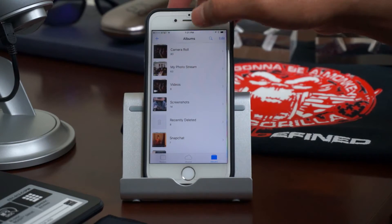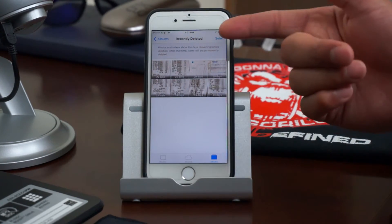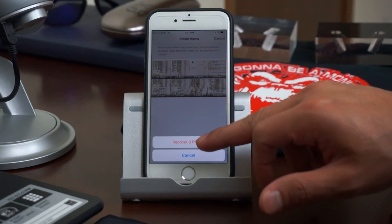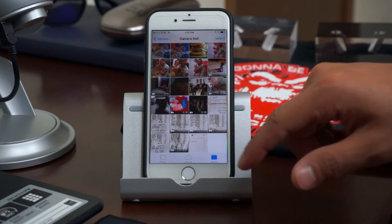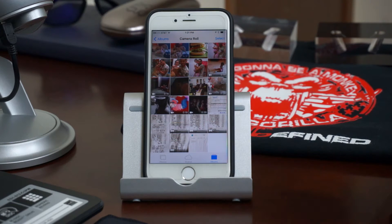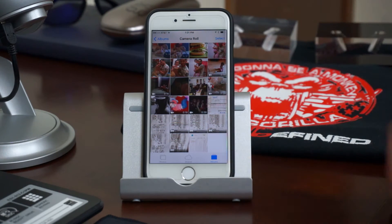I'll show you how to recover all. Let's say you want to recover all the items in here — simply click Select, then Recover All — 8 photos. Jump back into the camera roll and here they are once again. So if you delete anything from your camera roll or any album, don't freak out — they are stored in the Recently Deleted folder. However, if you delete them from the Recently Deleted folder they will be deleted forever unless you back up to OneDrive or iCloud.